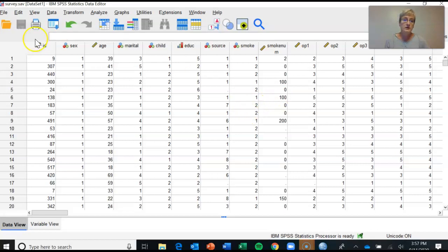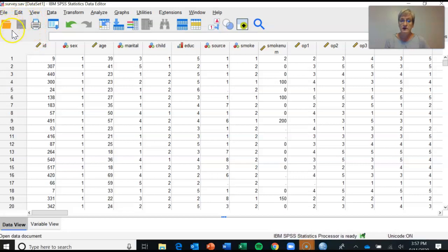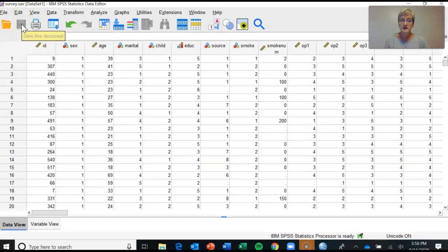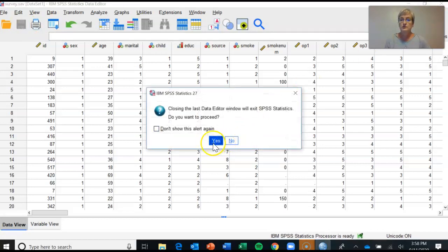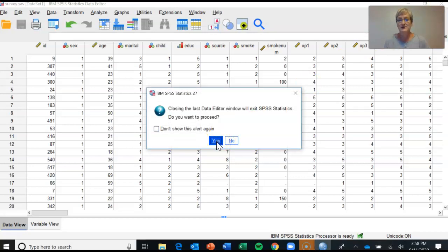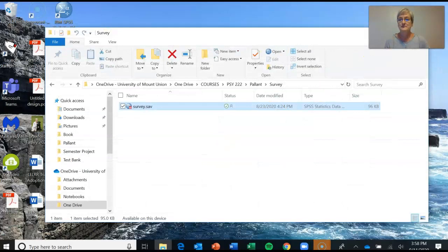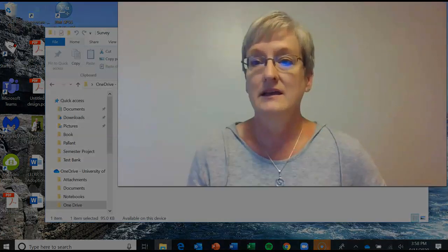Then you haven't made any changes to your data file, so it's not indicating that you need to save. It will ask you this irritating question: do you really want to close SPSS? And you can say yes, I seriously do really want to close SPSS. So that's your walkthrough on your first homework actually using SPSS. Hopefully that was helpful. As always, if you have any questions, just shoot me a message and let me know.